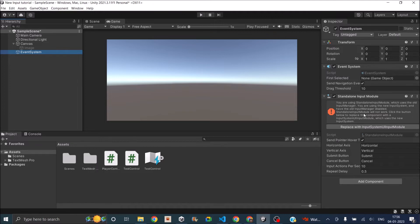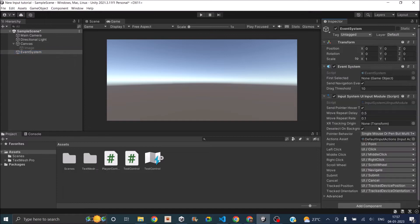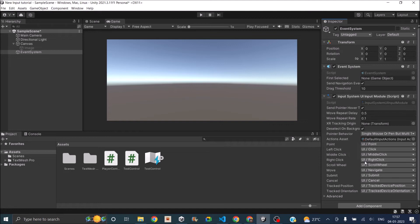For them to work you need to change this. Thankfully Unity provides a simple way to do it. You just have to click this button: replace with input system UI input module. So once you click that, Unity replaces the component with the updated one.